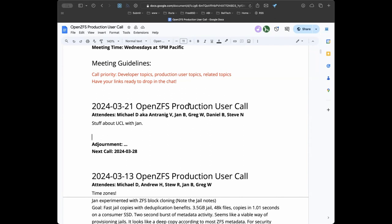Hello, greetings. This is the OpenZFS production users call on March 21st. It's literally midnight here and Jan has been talking about UCL for 15 minutes. So the floor is yours, gentlemen. Who has what topic to talk about?